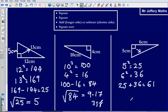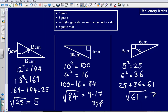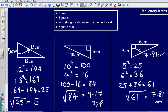Then lastly, I am just going to have to square root my answer. Square root of 61, that is going to give me an answer of — again to three significant figures — 7.81 cm. So we could say that the length of this side here, the side that is missing, is 7.81 cm.